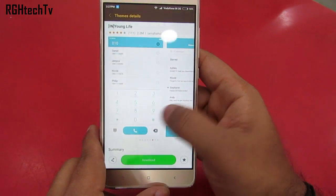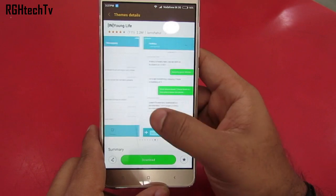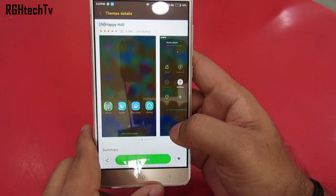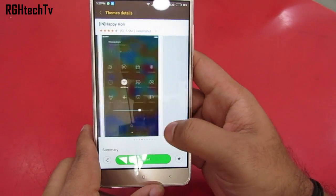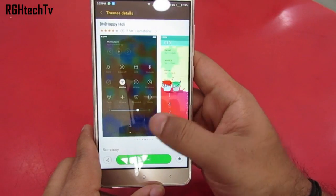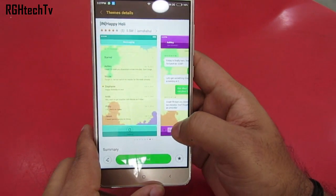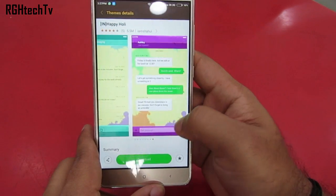My personal favorite is the Holy theme. It changes the look and feel of the lock screen, home screen, notification tray, dialer, and messaging application.